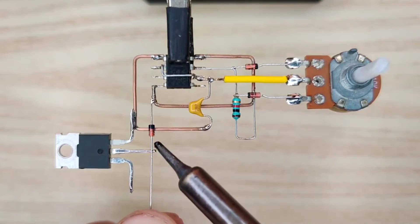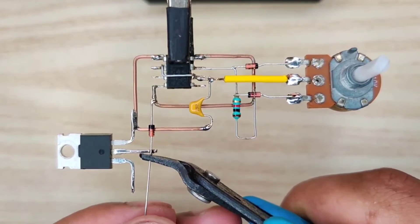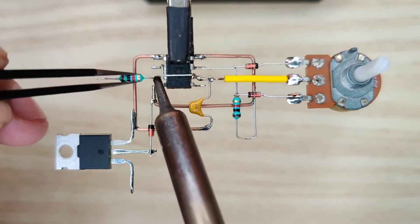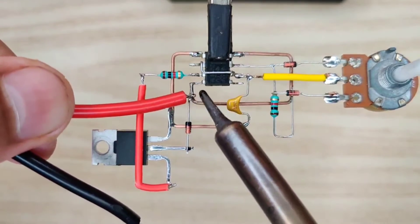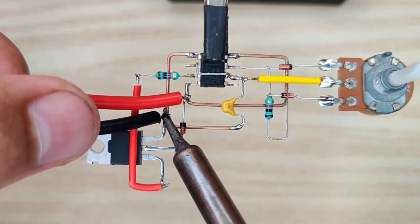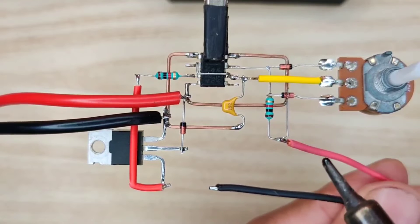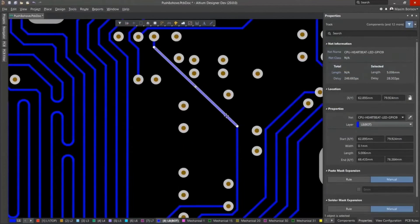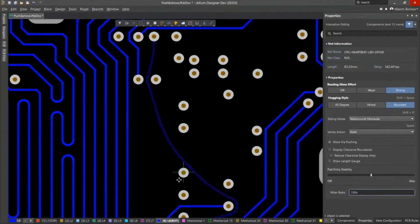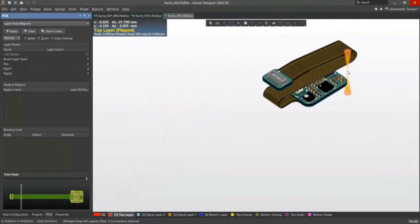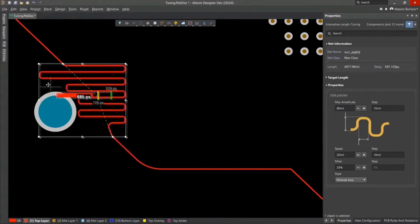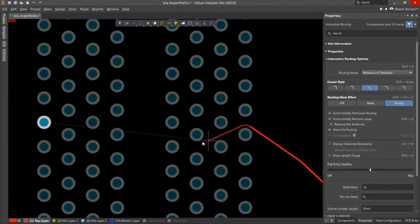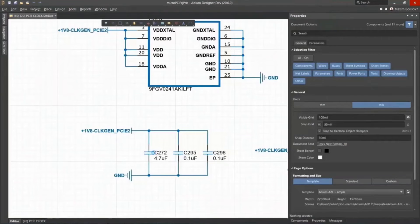Altium Designer is the world's most trusted PCB design system. Altium Designer enables engineers to effortlessly connect every facet of the electronics design process. Over 35 years of innovation and development focused on a truly unified design environment makes it the most widely used PCB design solution.